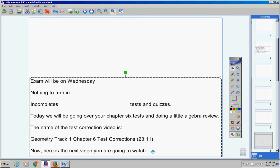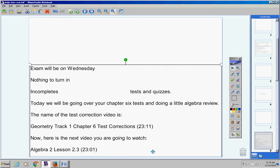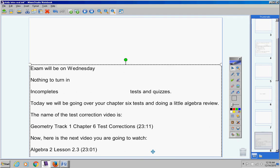When that video is over, here's the next video you're going to watch. Algebra 2, Lesson 2.3. It's about 23 minutes.